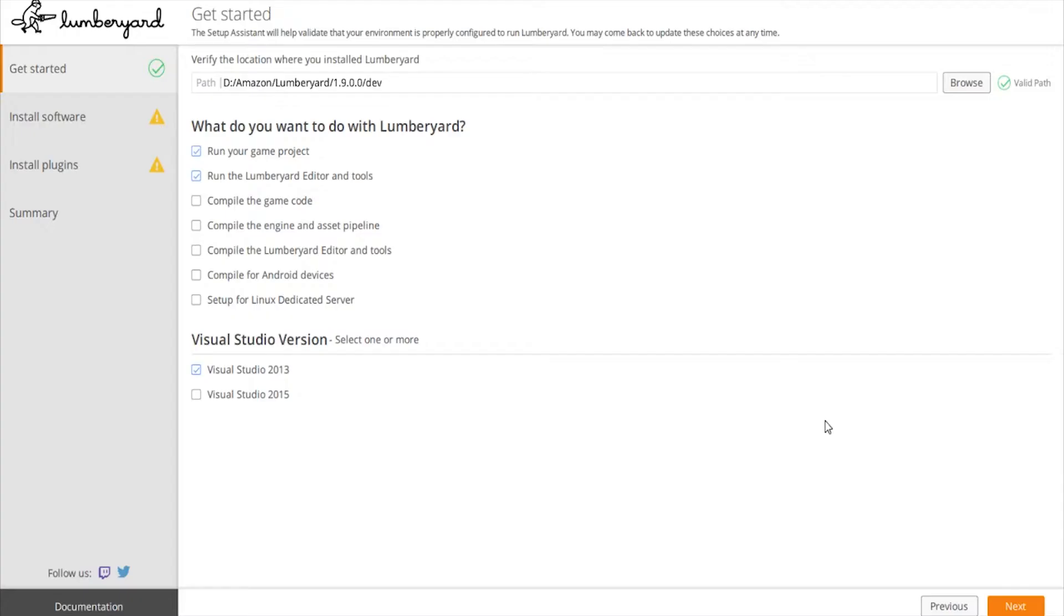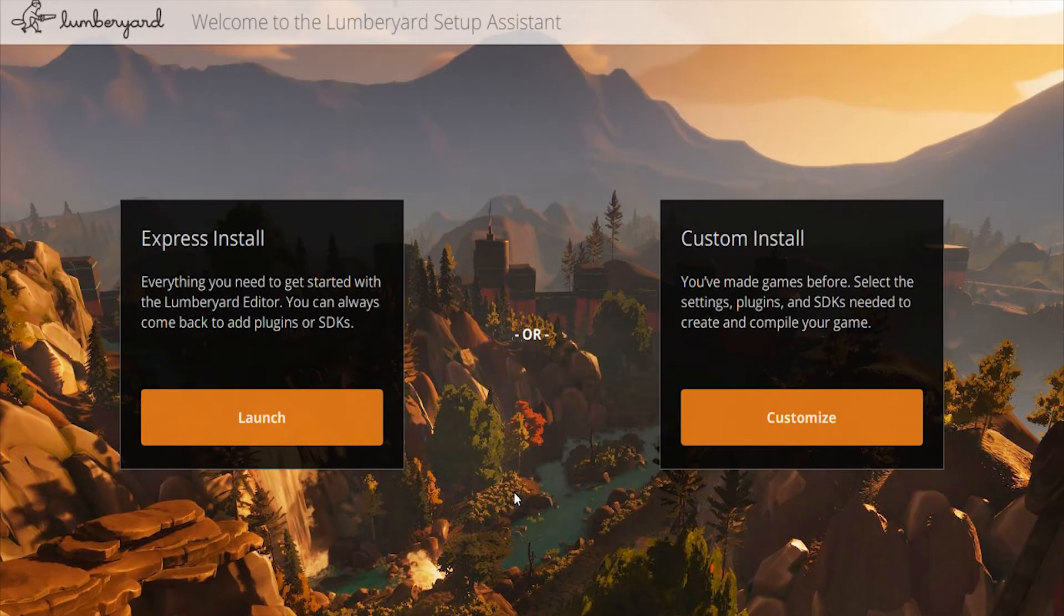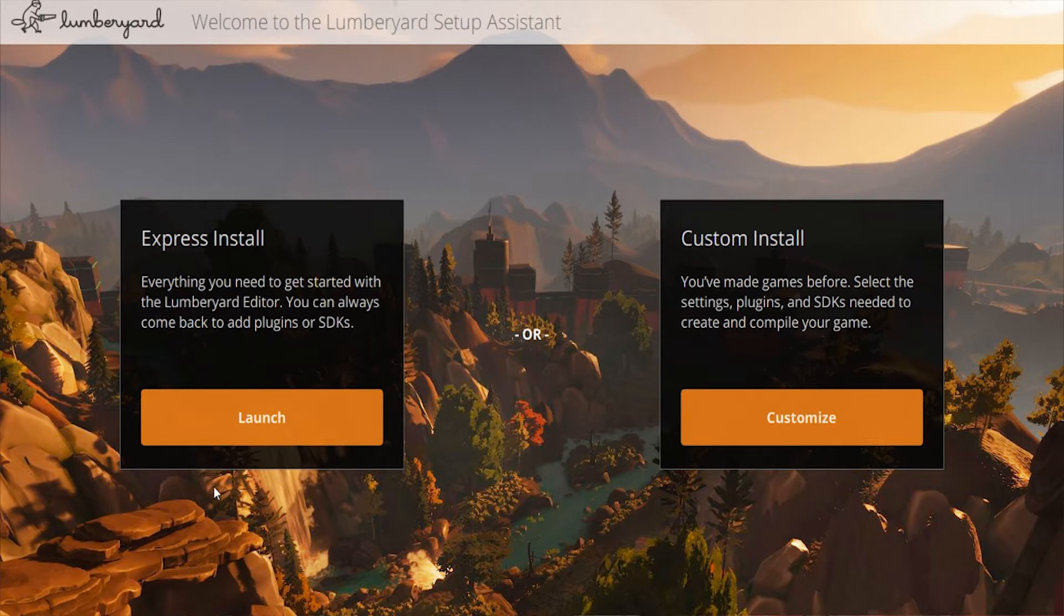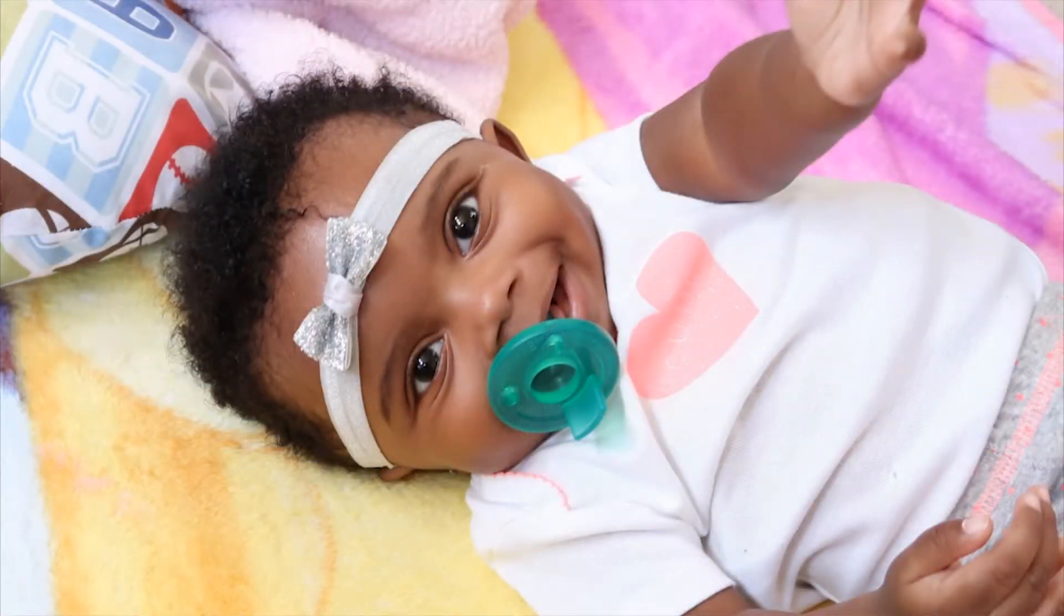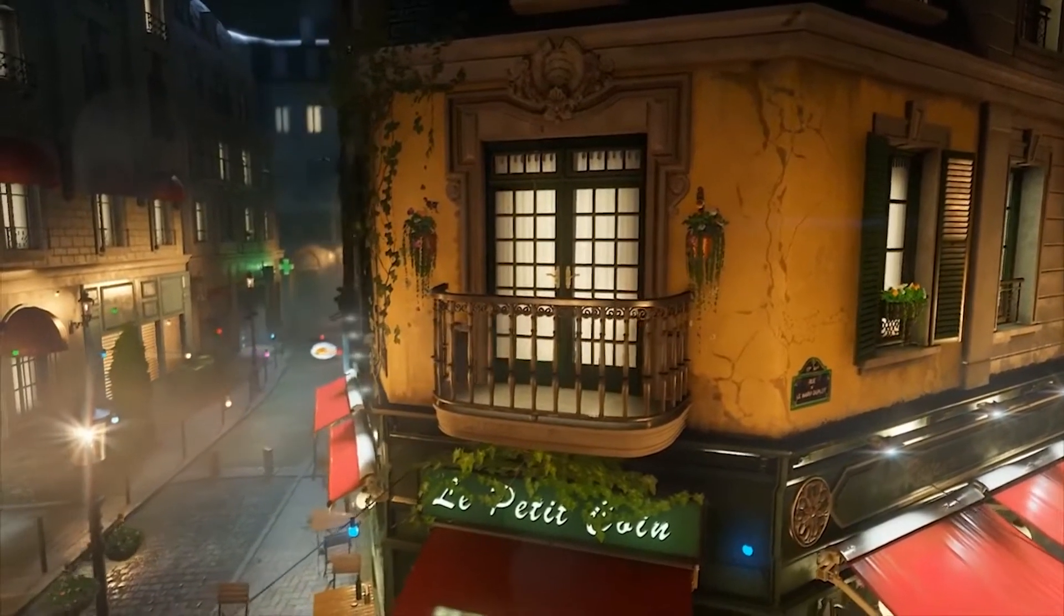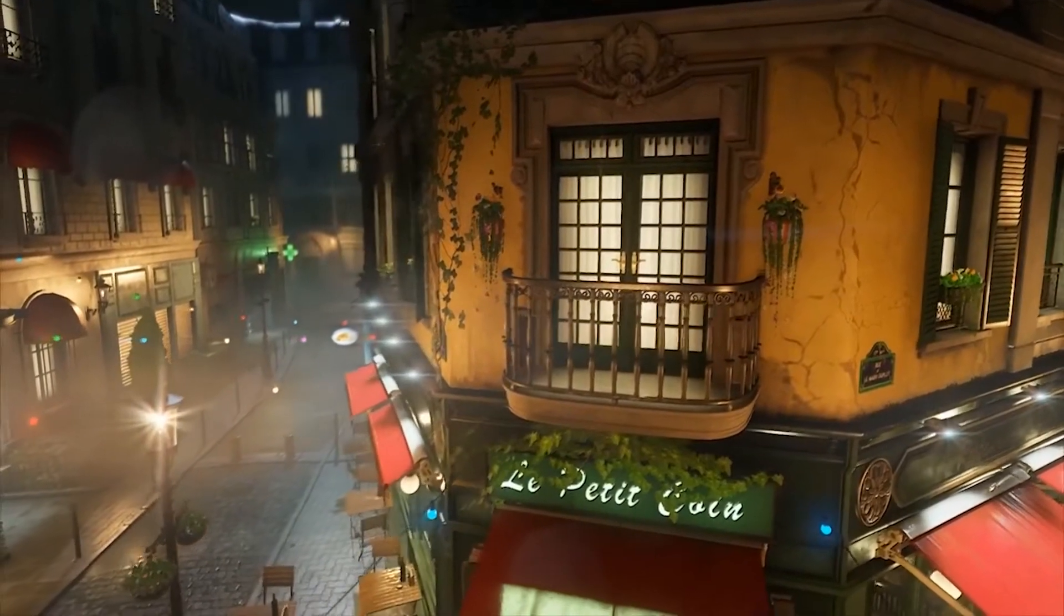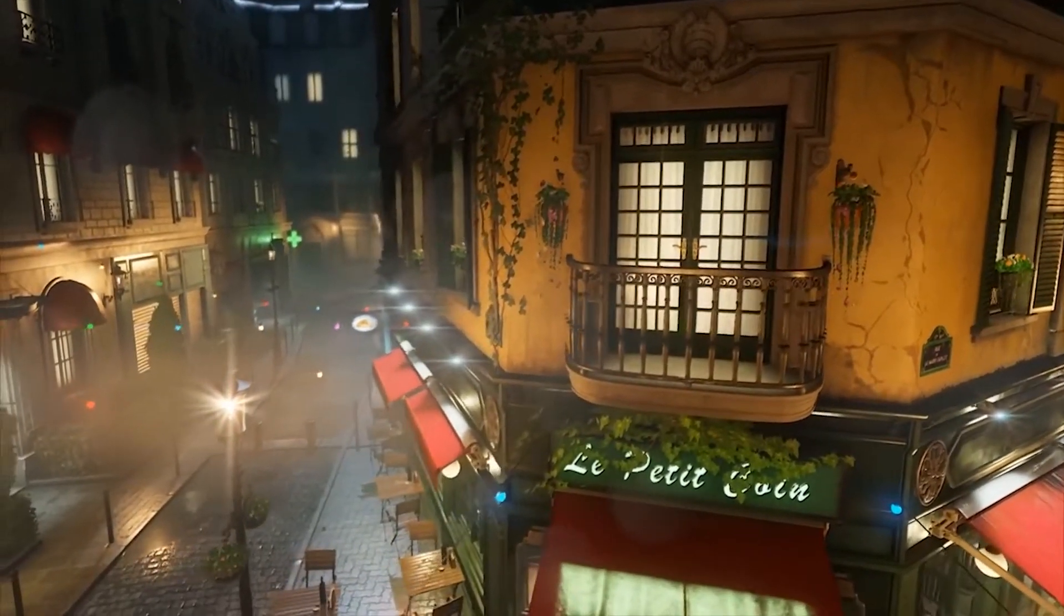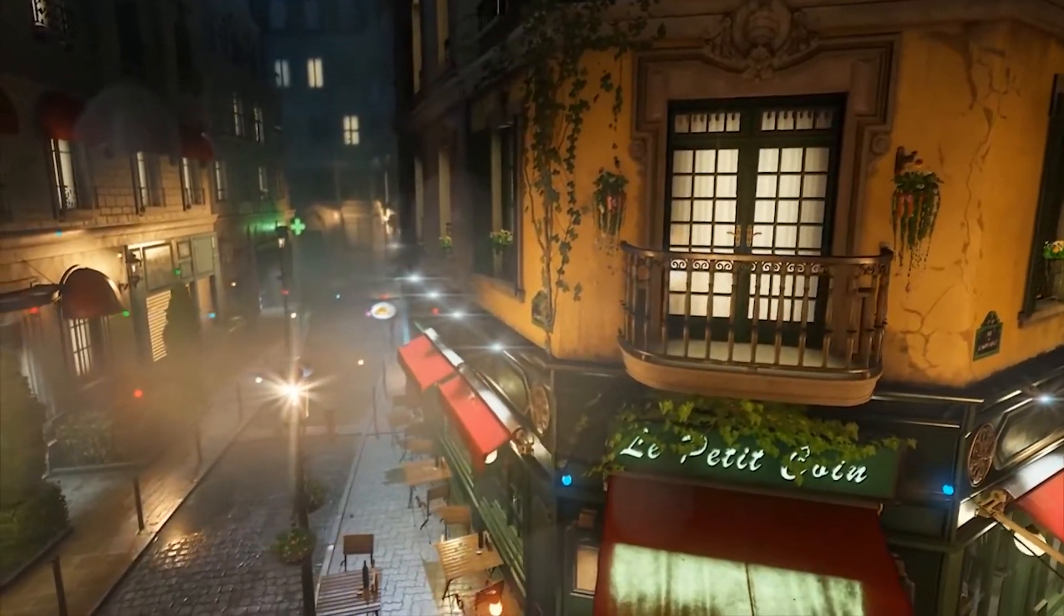Then of course you have custom, where you can customize it pretty much how the engine was when they first released 1.8, 1.7, 1.6 and so forth. You have to install every little thing, every little SDK - that would be your custom install.